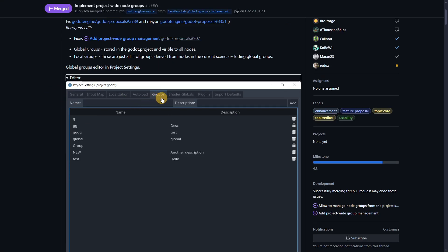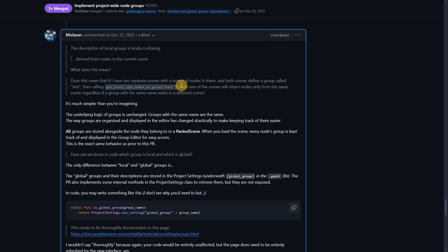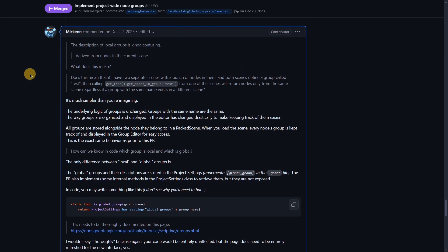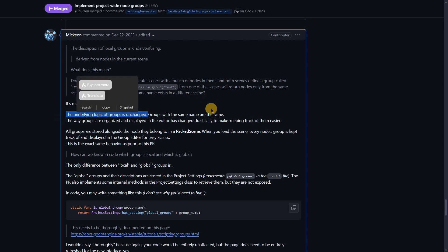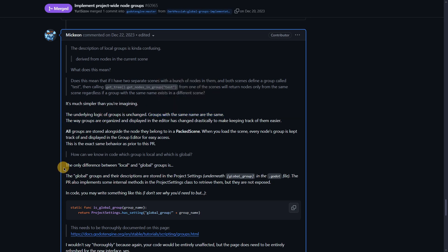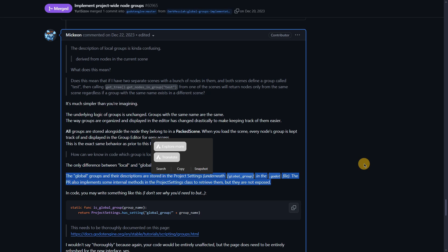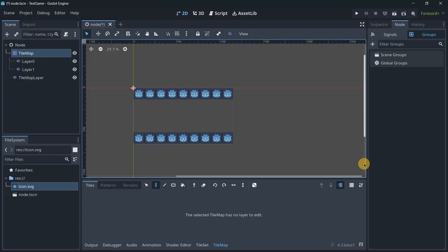In your project settings under the Groups tab, you'll find the global groups editor where you can give a group a name and a description. The underlying logic of groups is unchanged. The key difference is that global group names and descriptions are now stored in the .godot file. Let's do a quick test to see this in action.